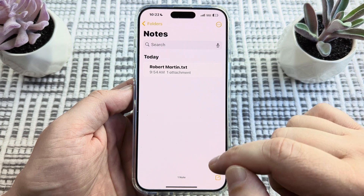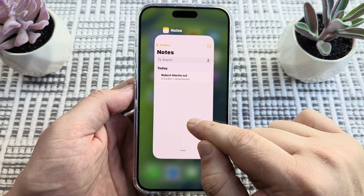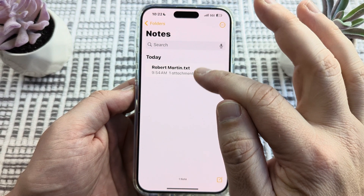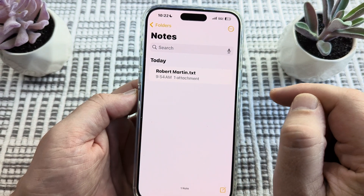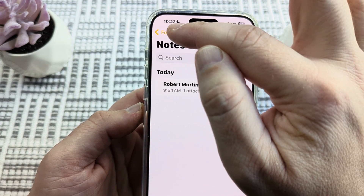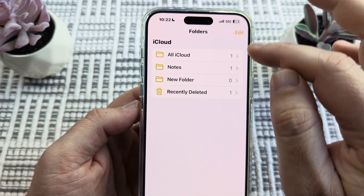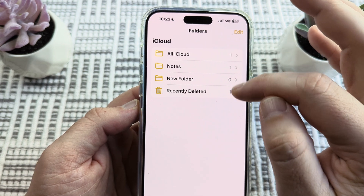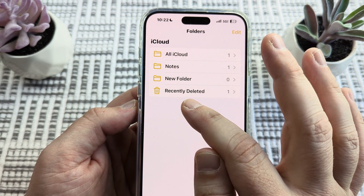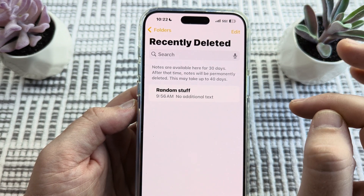The first thing you're going to want to do is open the Notes app on your device. Once you open the Notes app, you're going to see a list of your existing notes. At the top, you're going to see an option to go back to folders — go ahead and tap on that. That's going to show all of the folders available for Notes. You'll notice there is a Recently Deleted folder — go ahead and tap on that.